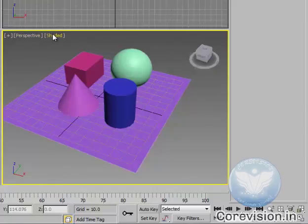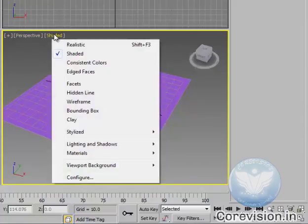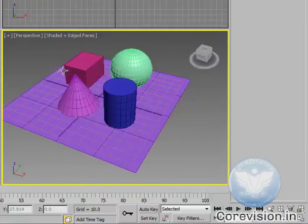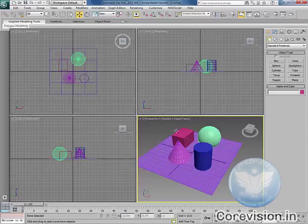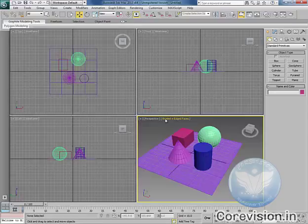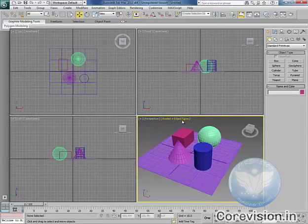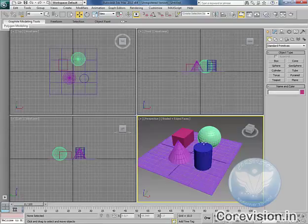You can also choose from shaded to edge faces. In this way it is shaded plus edge faces, so that you can know all these edge faces and construct your model accordingly.